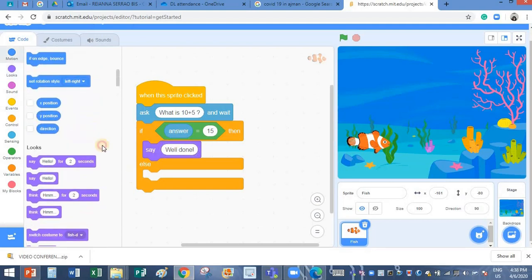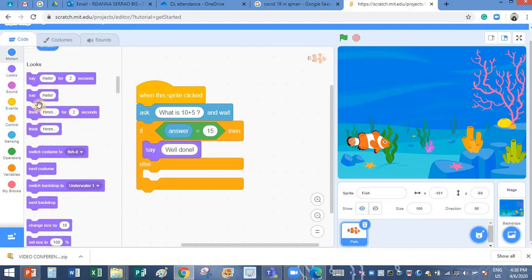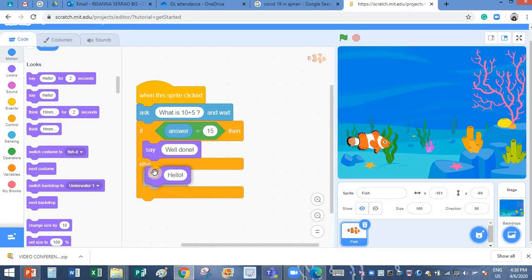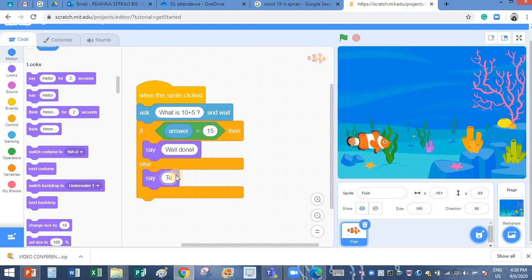So what about, what if the answer is wrong? I want it to say try again.